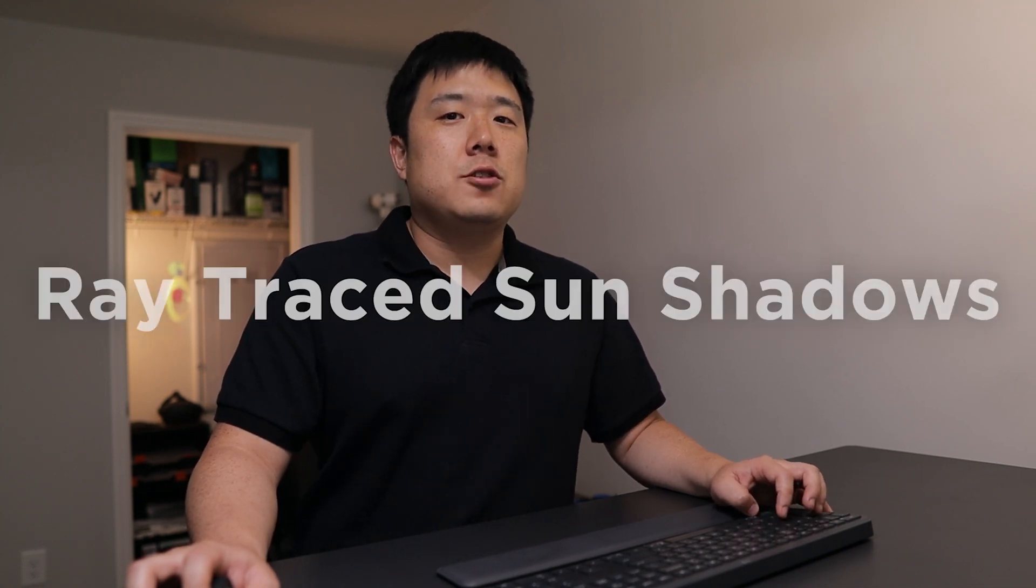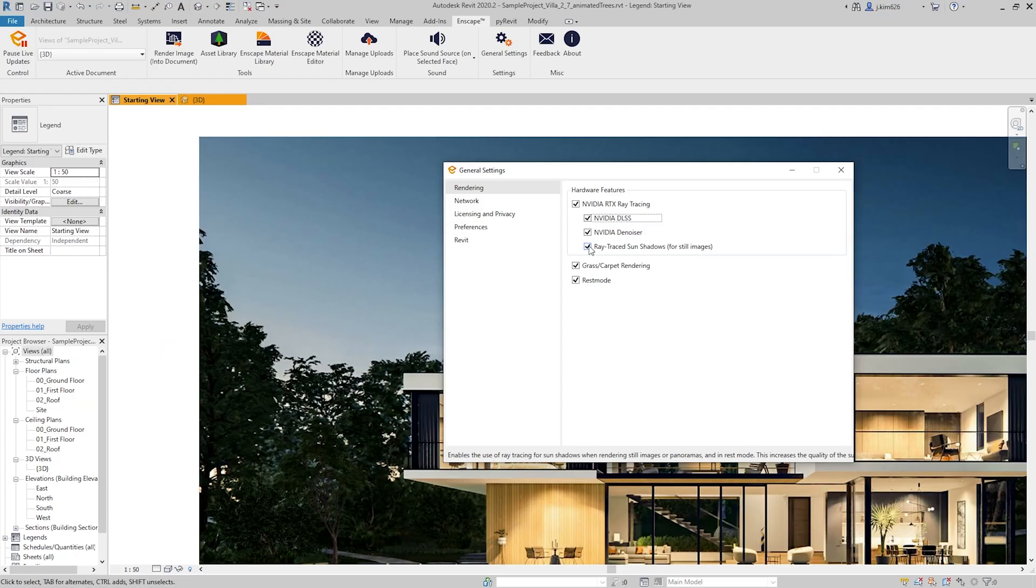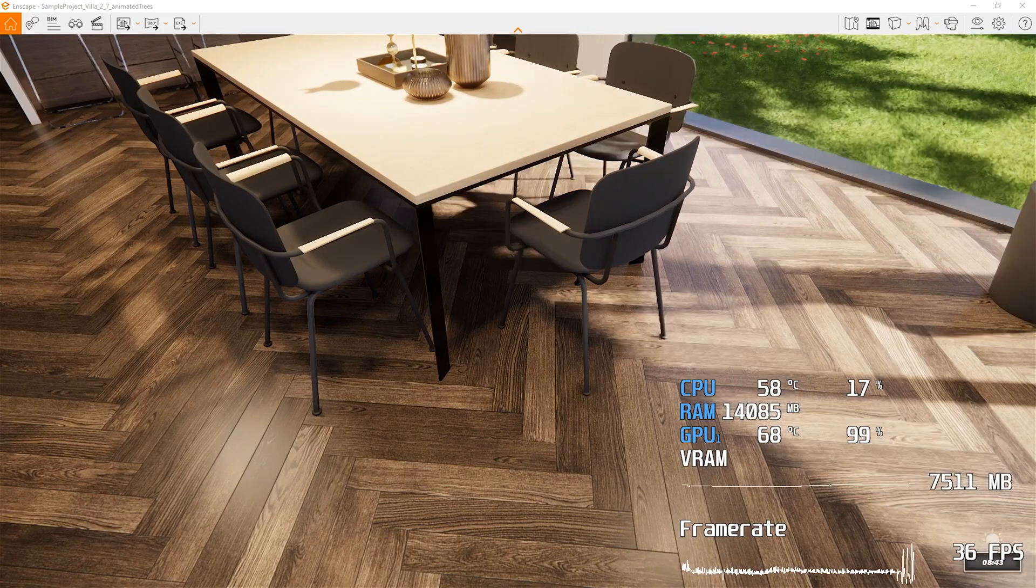One more thing that I wanted to quickly mention is the fact that now there is a checkbox for the ray trace sun shadows along with the DLSS Denoiser. So if we go to the general settings again, there is now a checkbox over here, ray trace sun shadows for still images. And this is going to give you more realistic and better looking shadows in your scene as it leverages Nvidia's ray tracing technology.